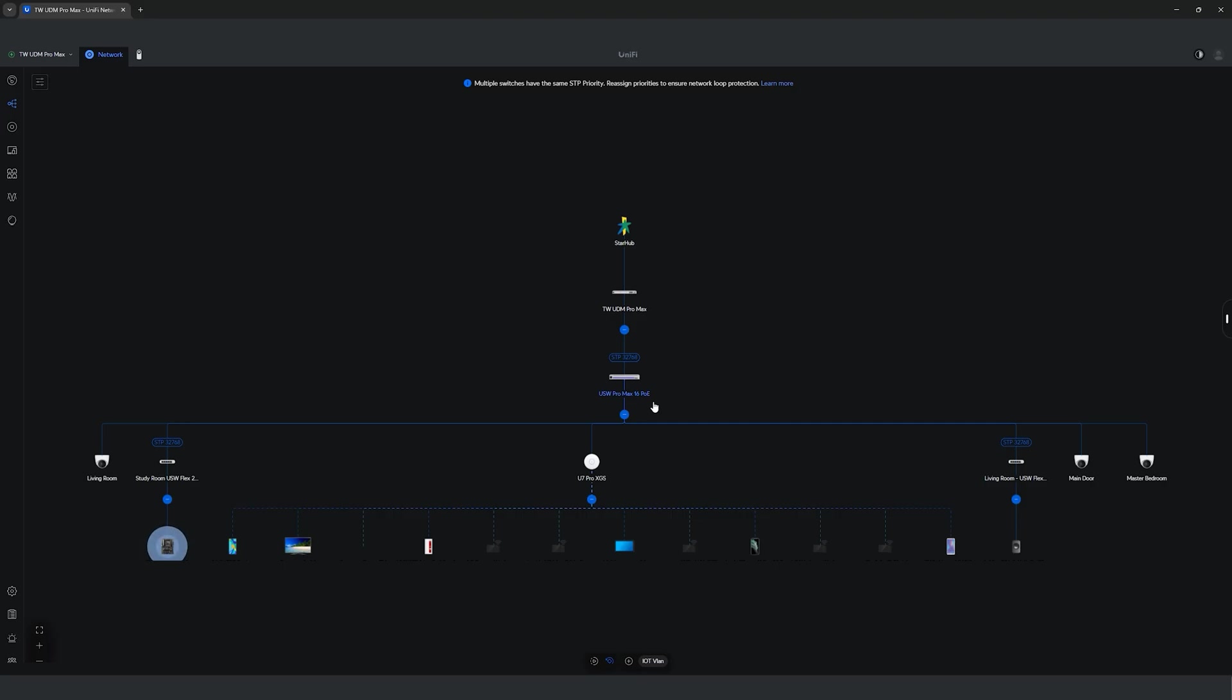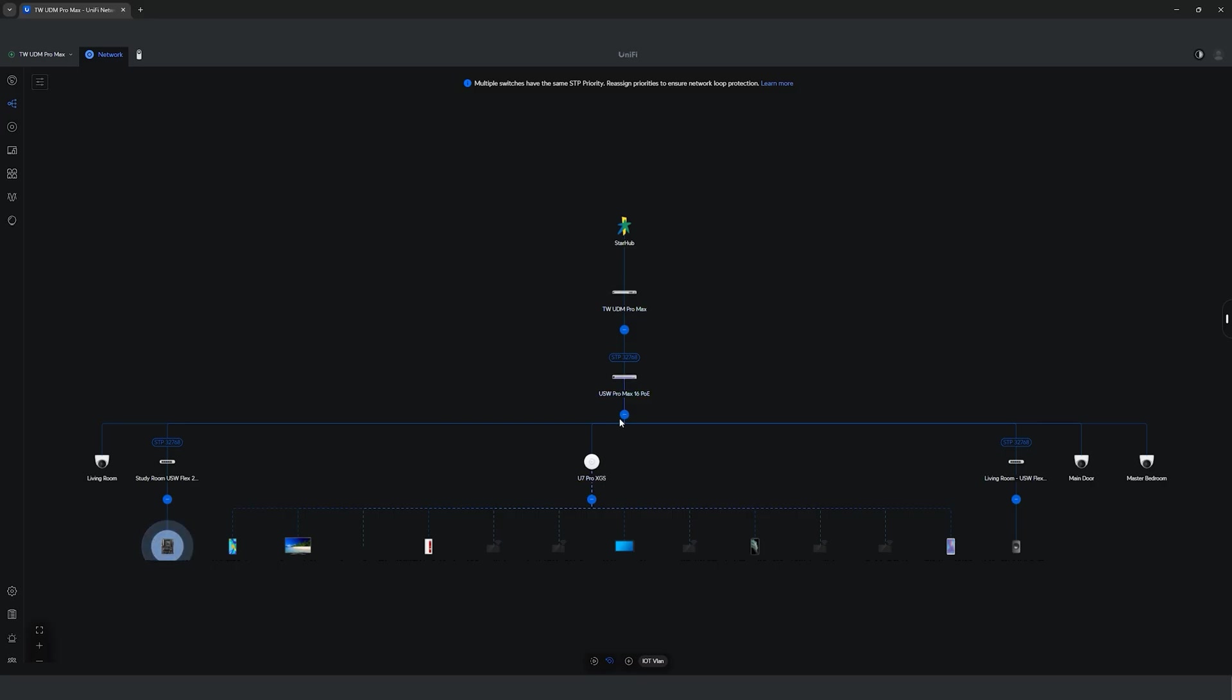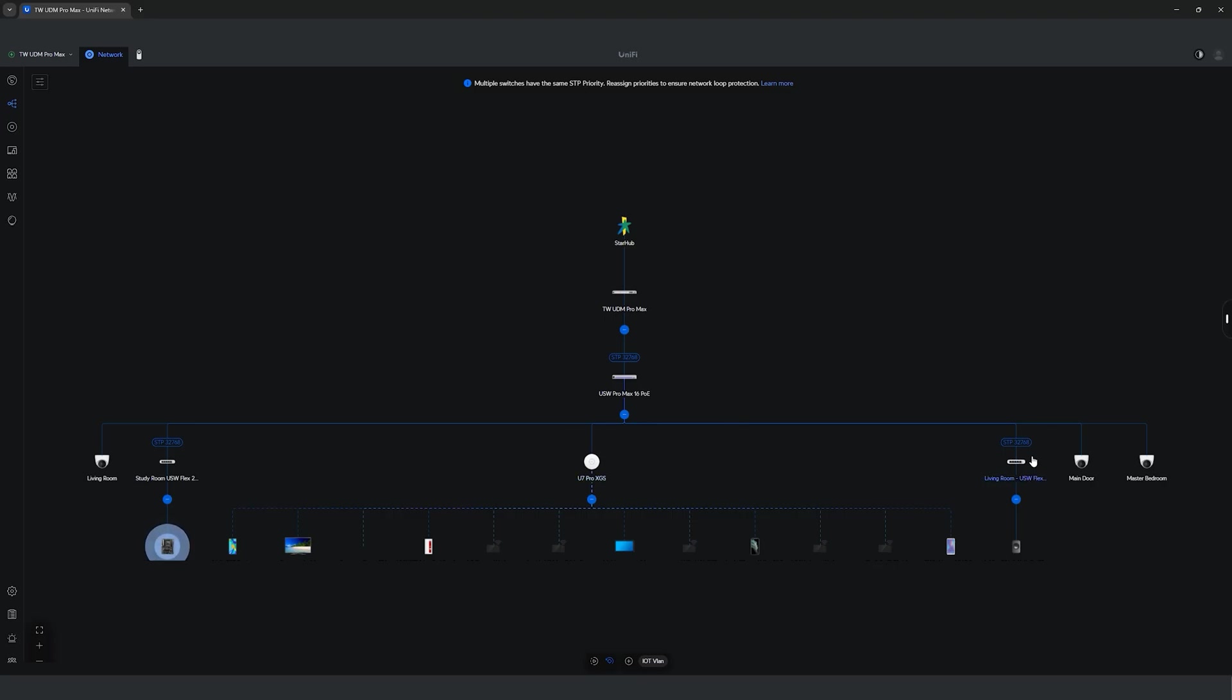We then connected a 10 Gbps, 60 Watt PoE++ power injector to the secondary 10 Gbps port on our switch to connect to our U7 Pro XGS access point to allow 10 Gbps uplink Wi-Fi coverage around the house. All of our CCTV cameras are connected to the switch via physical connection instead of Wi-Fi and are powered over internet.